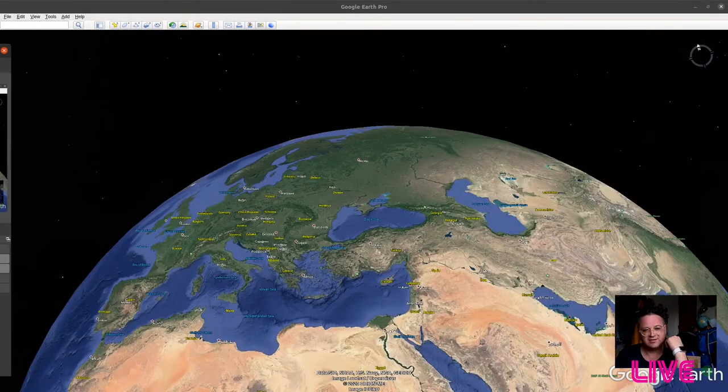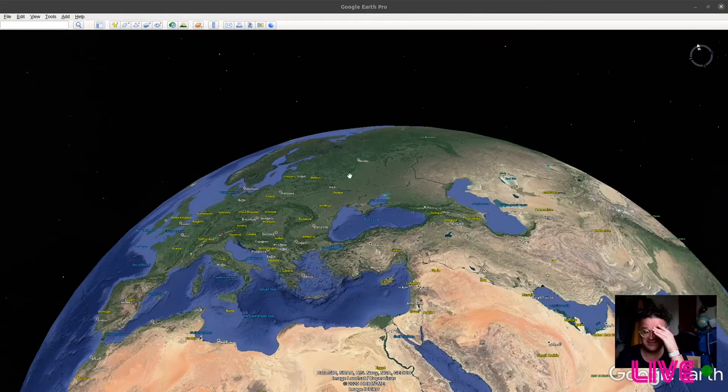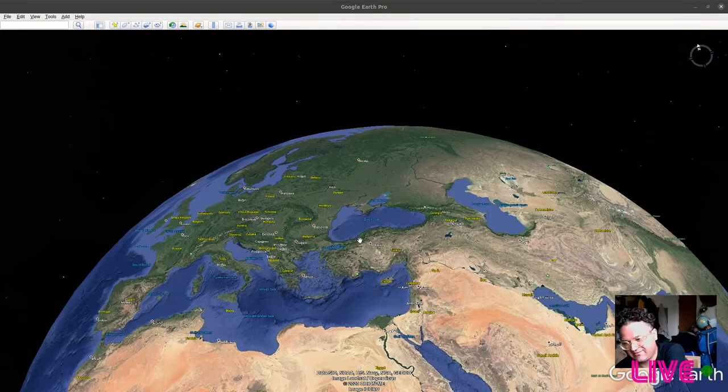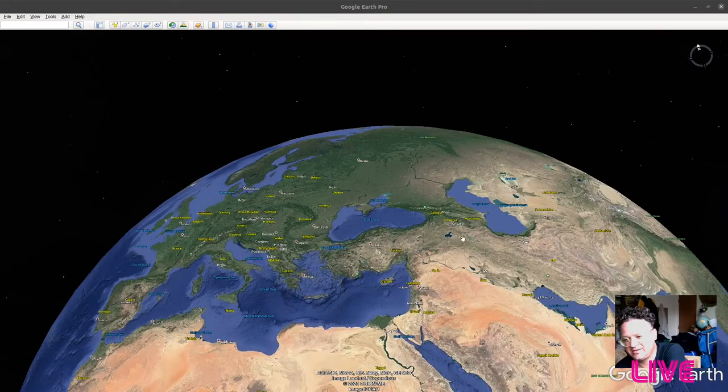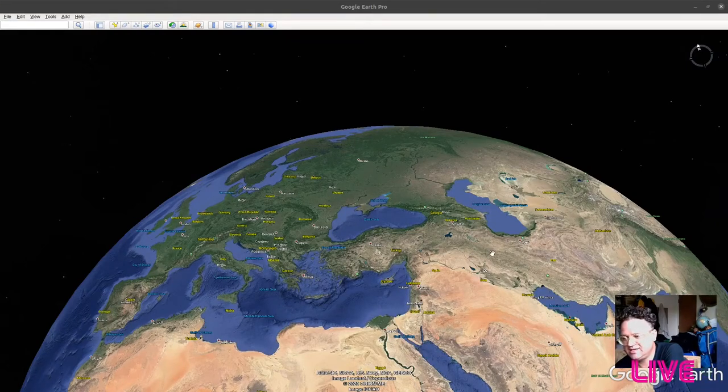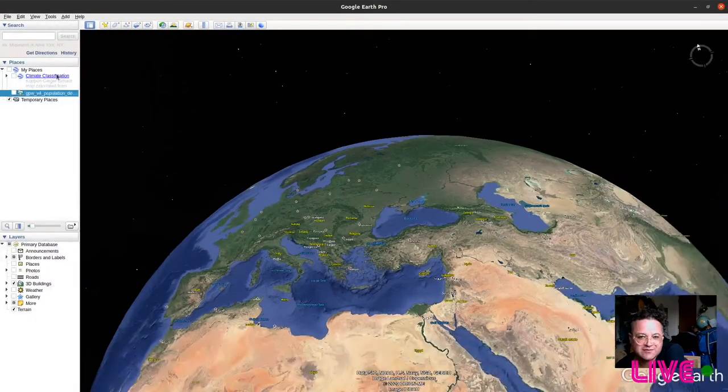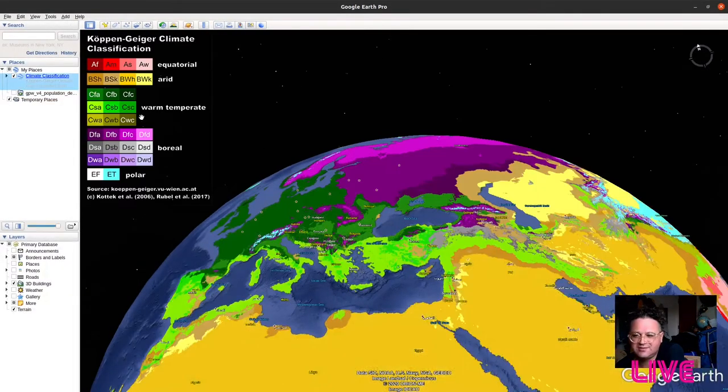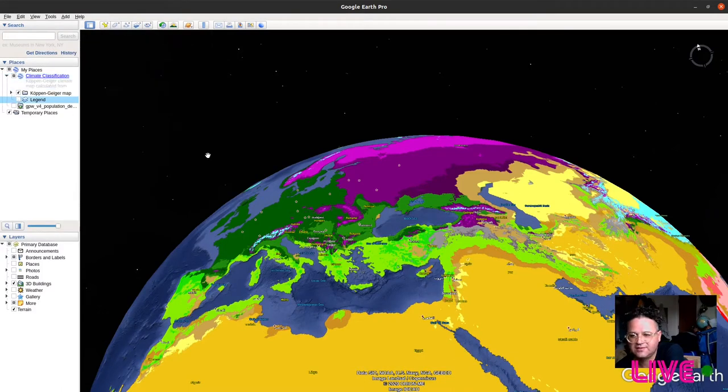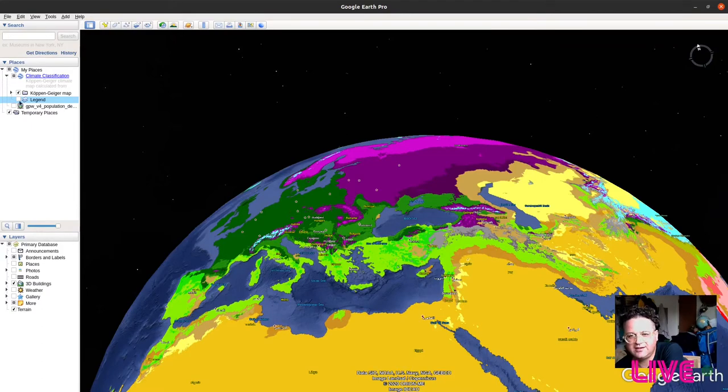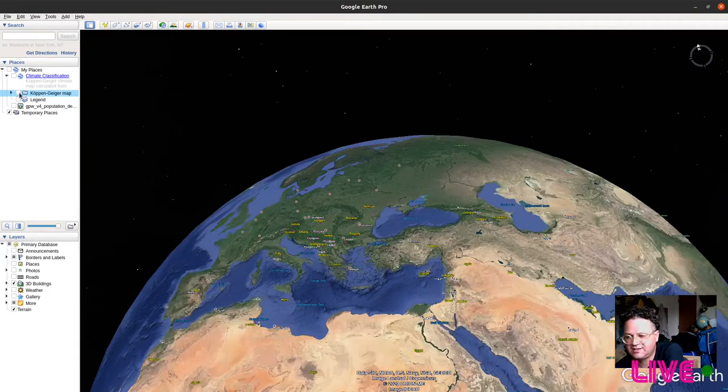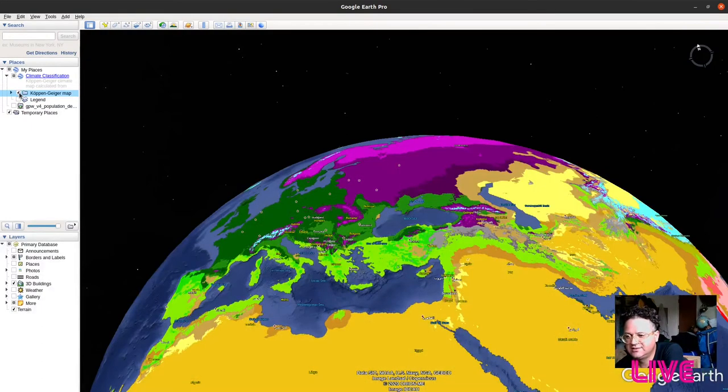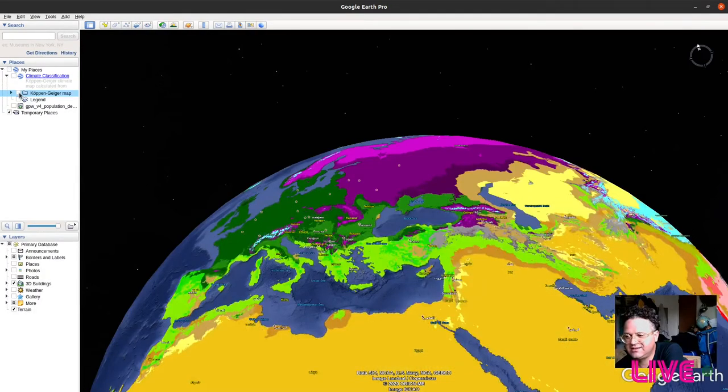One last thing to look at - if you notice here, there's this green area along the top and then the same kind of area going through here. I'm not sure if the climate is the same like that, but let's see. You can take off the legend here and see what's going on with the climate there.